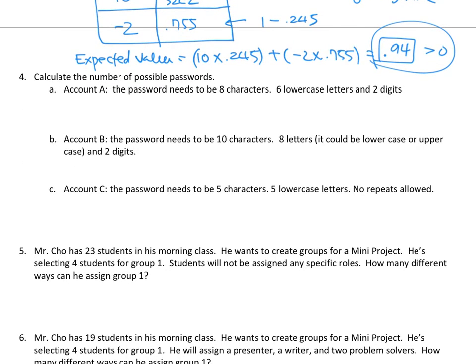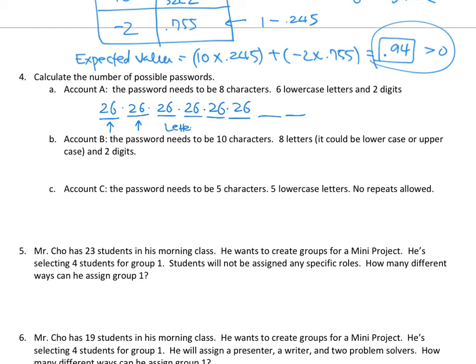Now a bunch of password questions. Part A: the password needs to be eight characters — six lowercase letters and two digits. Using the basic counting rule, for each of the six letter positions I have 26 choices (repeats allowed), and for each of the two digit positions I have 10 choices. So the answer is 26 to the sixth power times 10 squared.